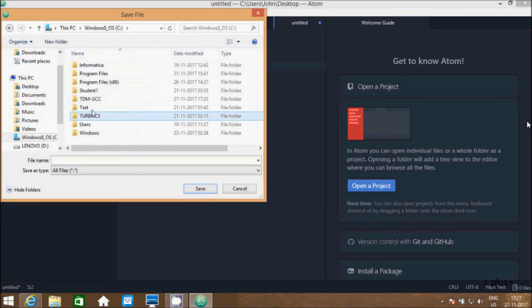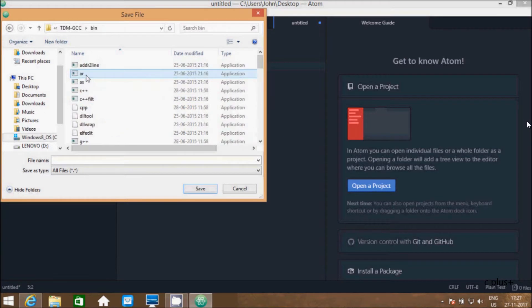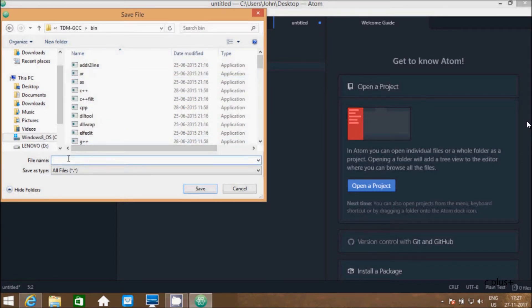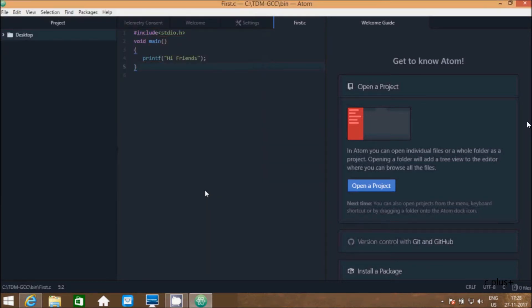Here this is the TDM-GCC compiler. Go to bin. Here write the file name. Give any suitable file name. This is first program of C, so write first.c. Don't forget to give .c extension.